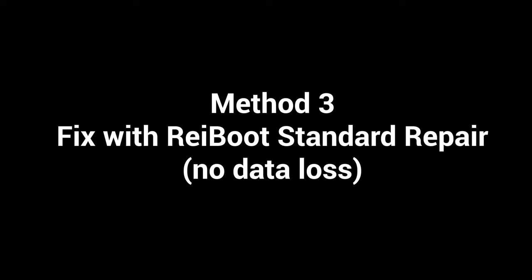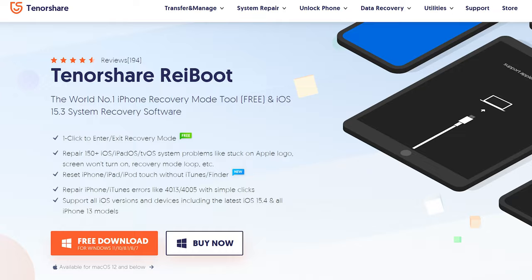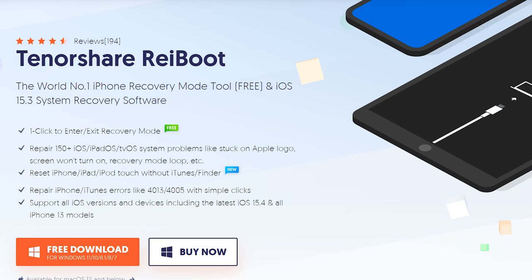Method 3, fix with ReiBoot standard repair, no data loss. Software errors may also cause your iPad's black screen of death. Therefore, you will need a third-party tool called ReiBoot to help you fix your iPad's iOS errors.